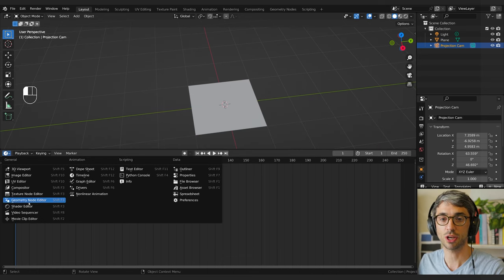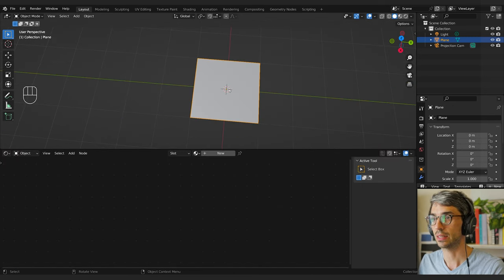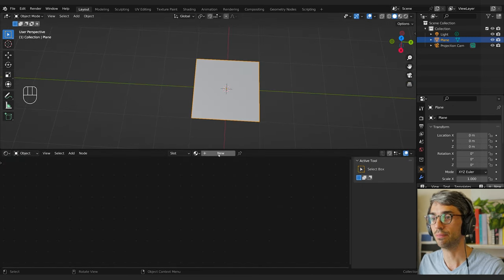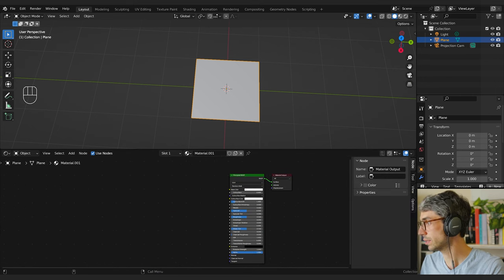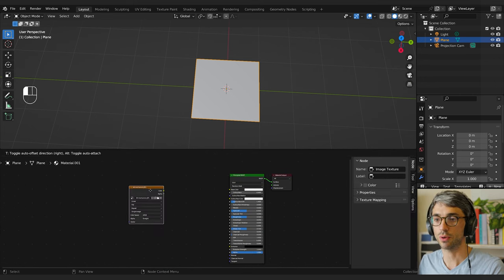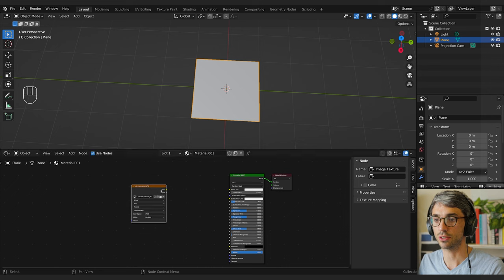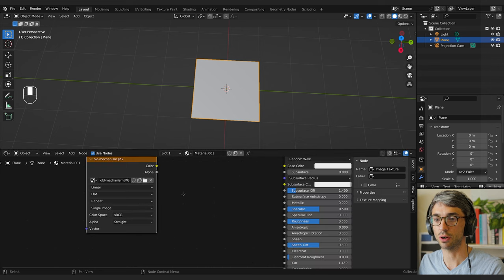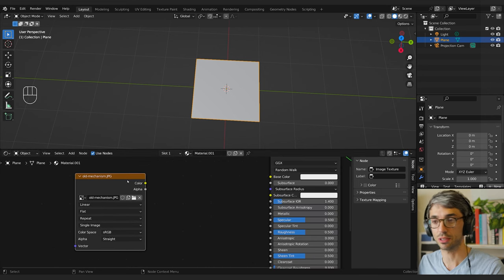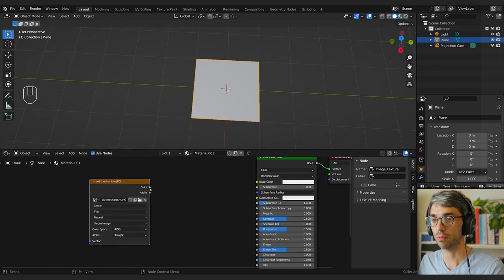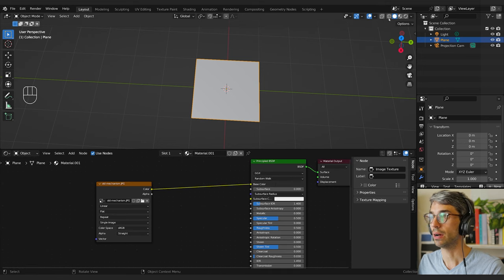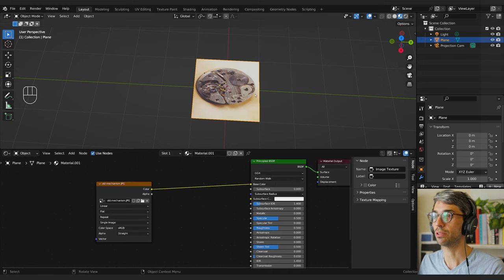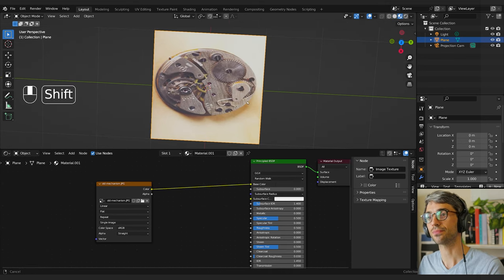I'm going to open up my shader editor, select my plane and click New to create a new material, then drag and drop that texture in. Blender automatically makes a node for this particular shader. I'm going to plug it in to the color, then switch over to material preview mode — and there it is.